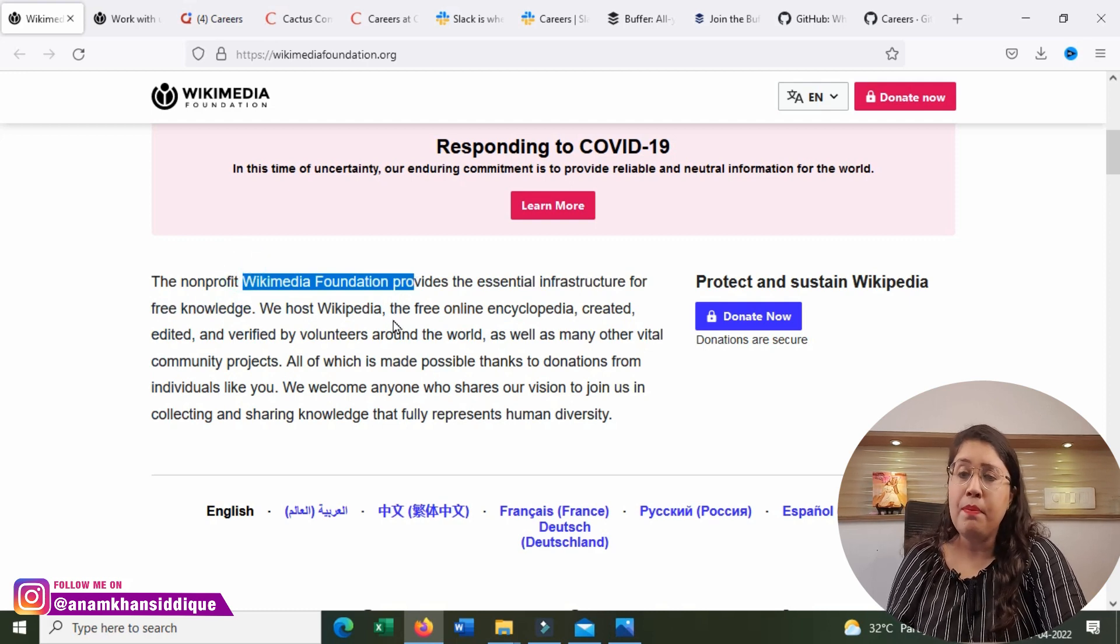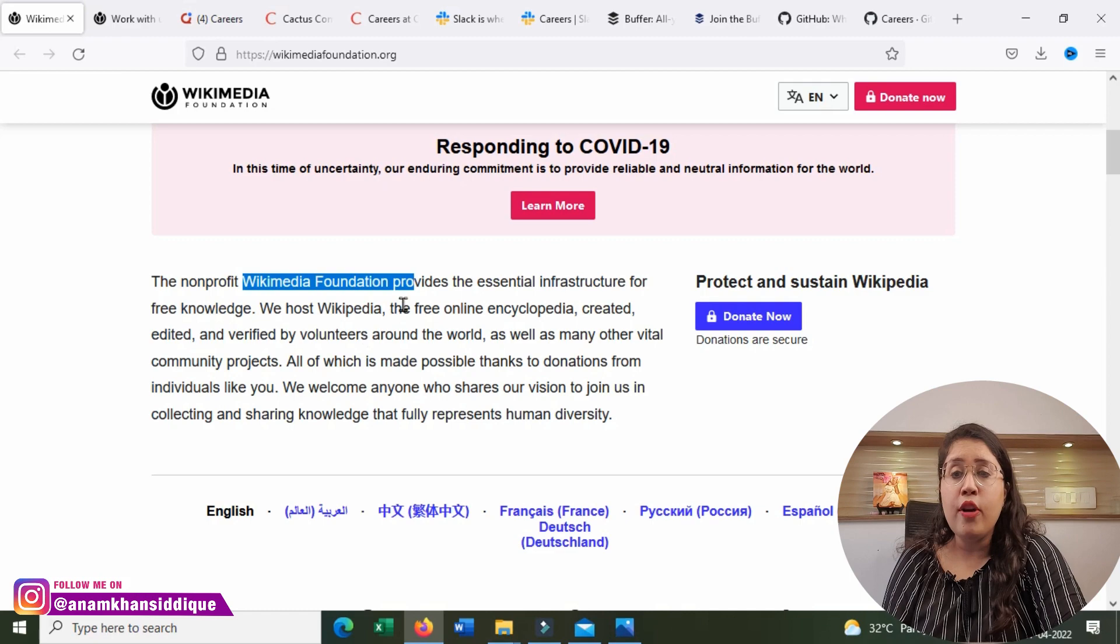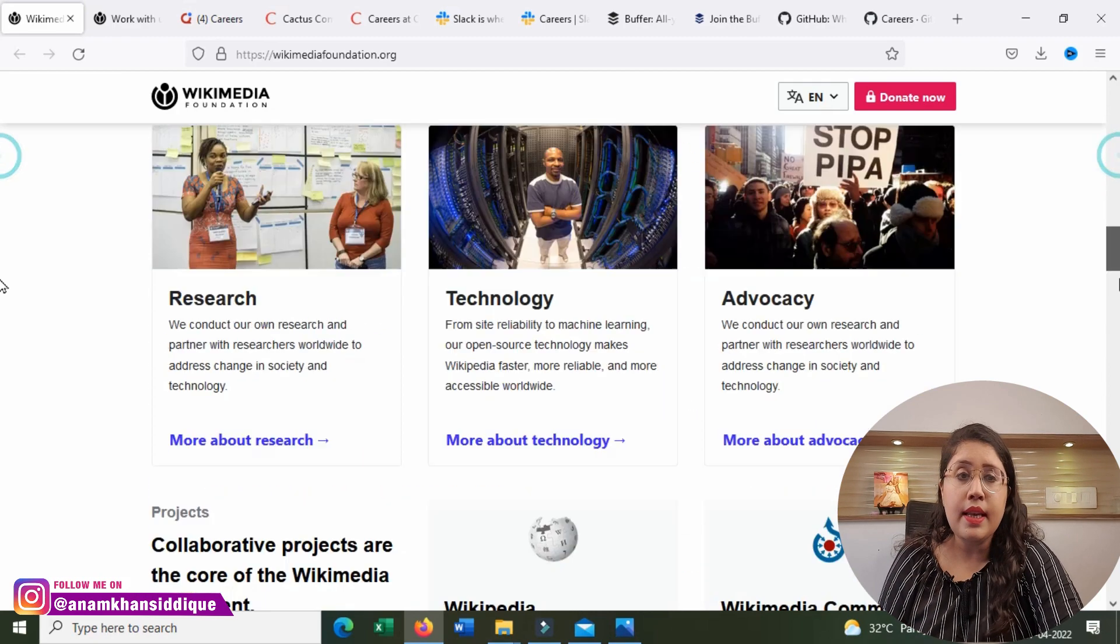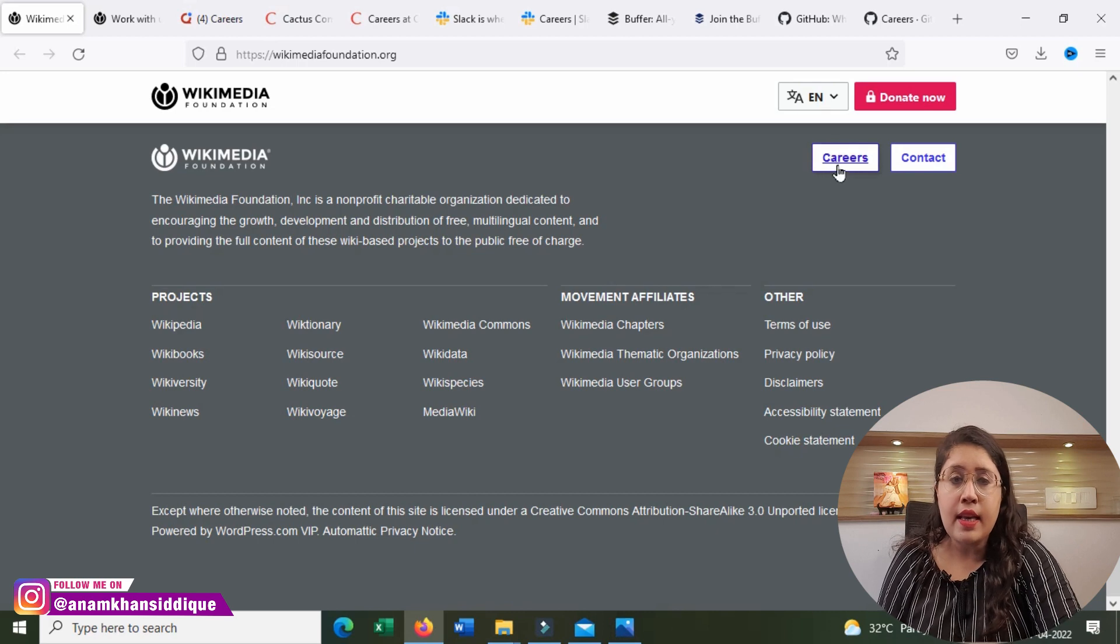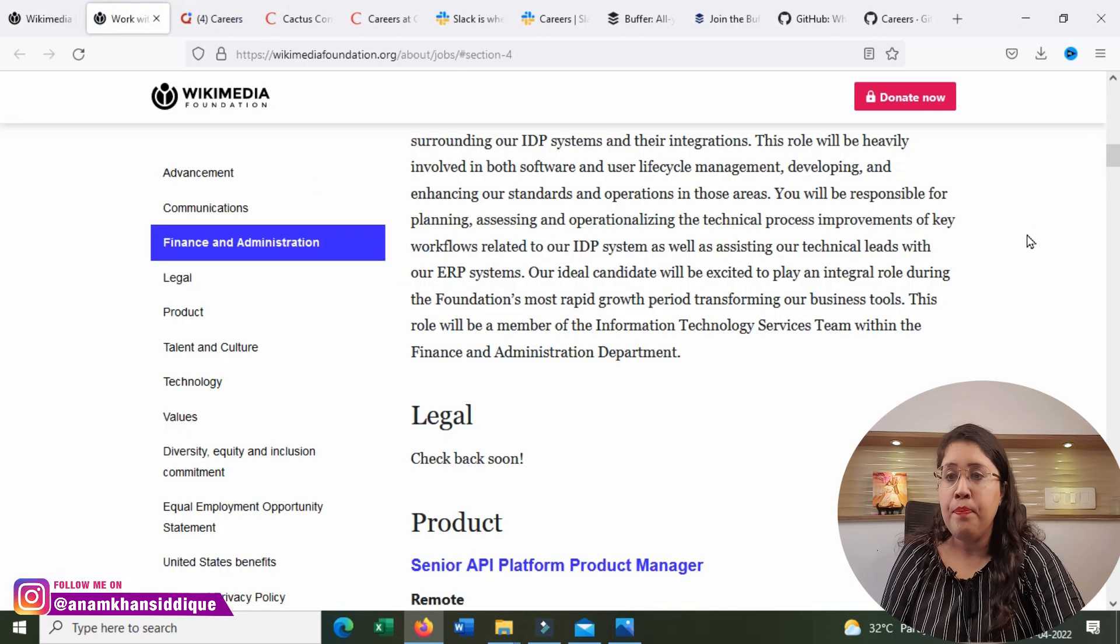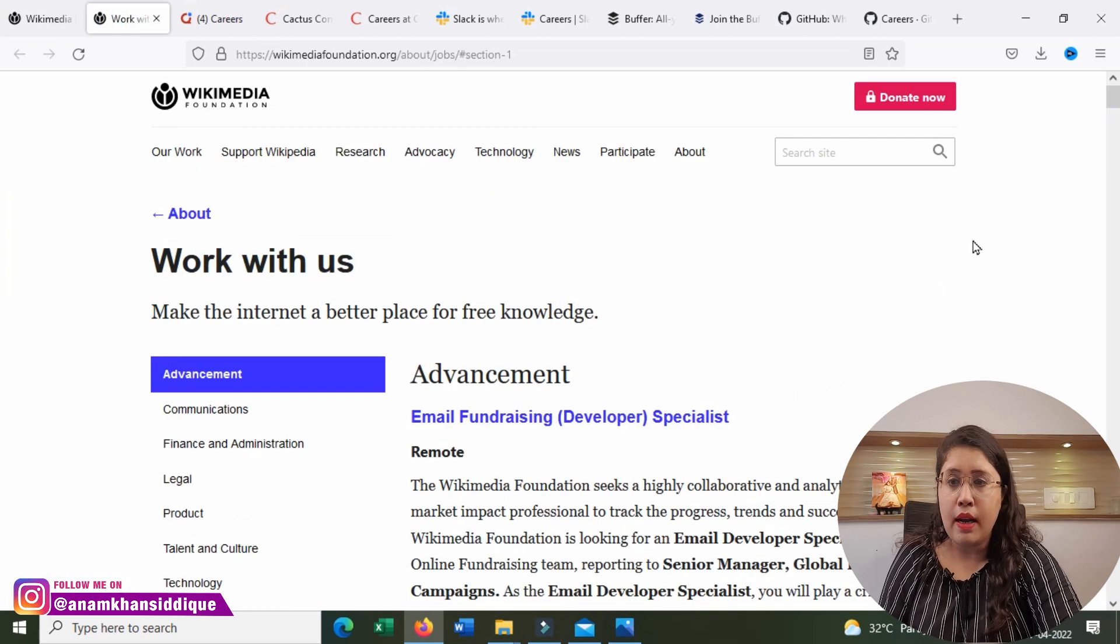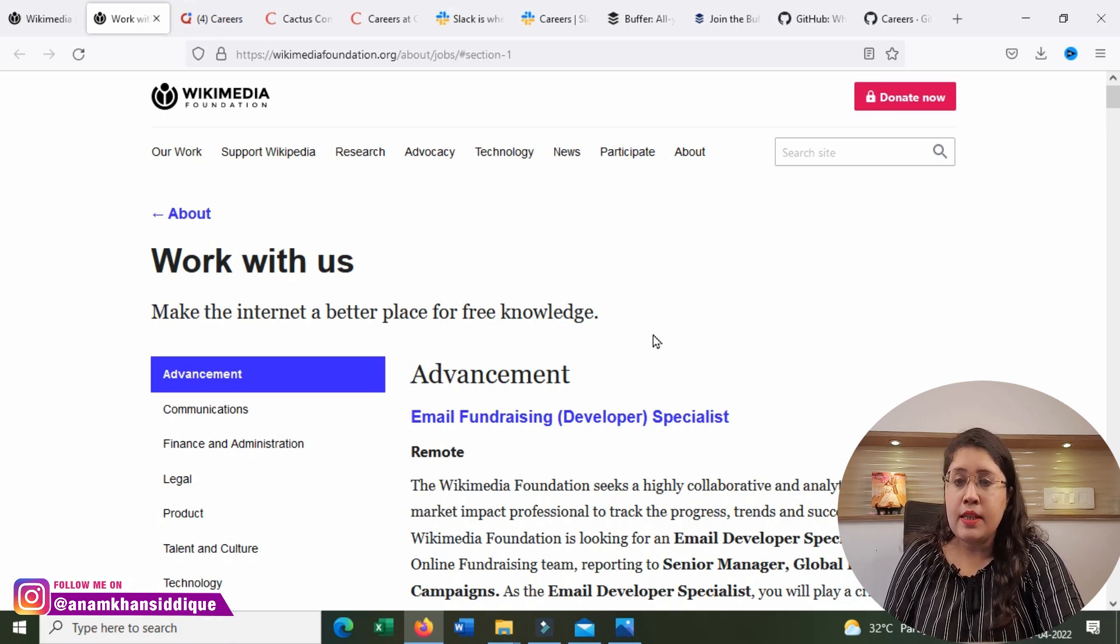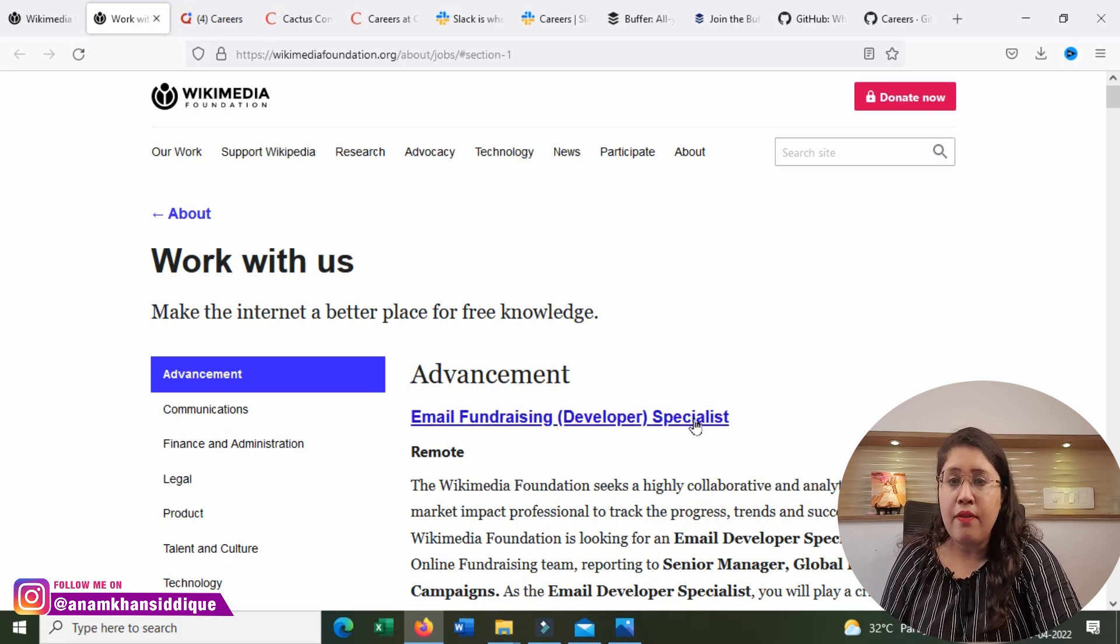In this company, there are regular work from home remote openings. You will have to go to the end page and click on this career option. When you click on this career option, you will see all the openings that will be remote.